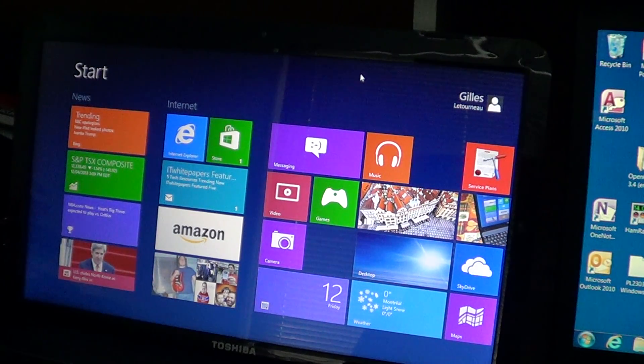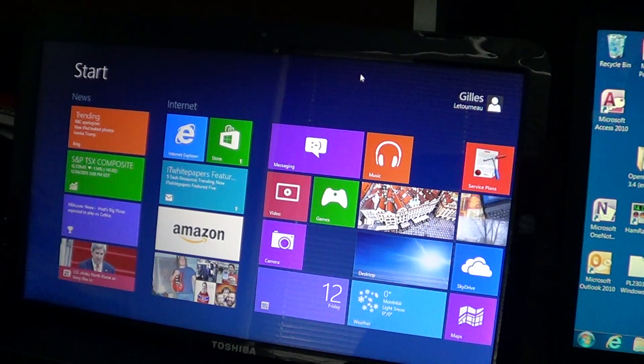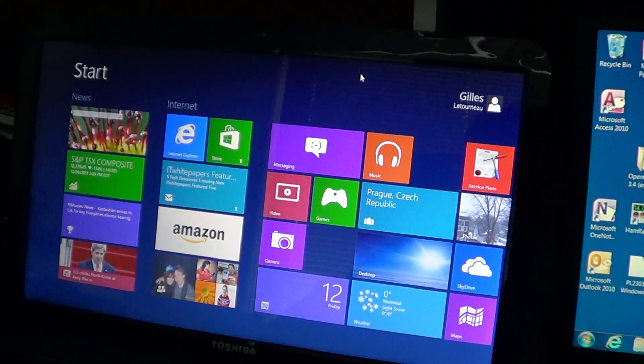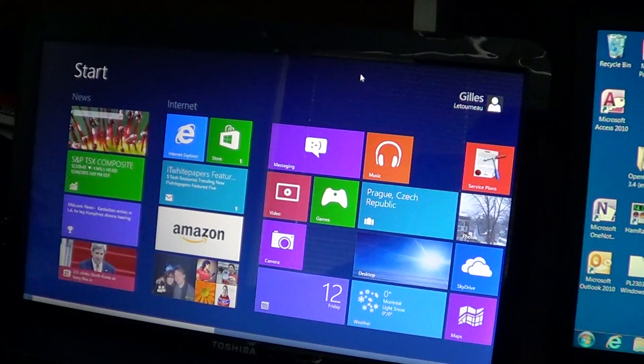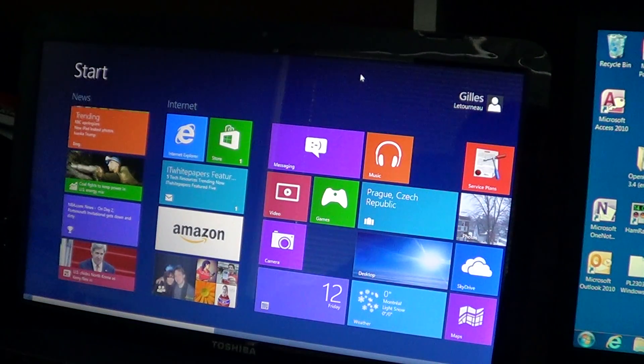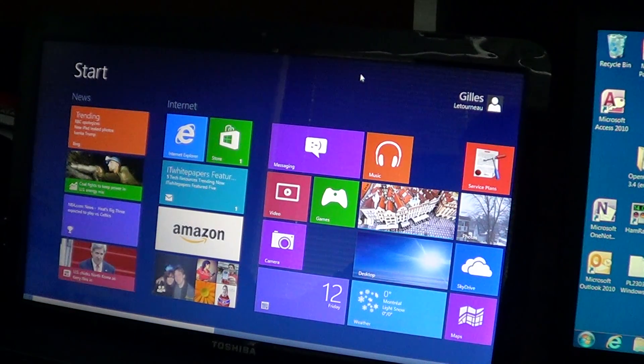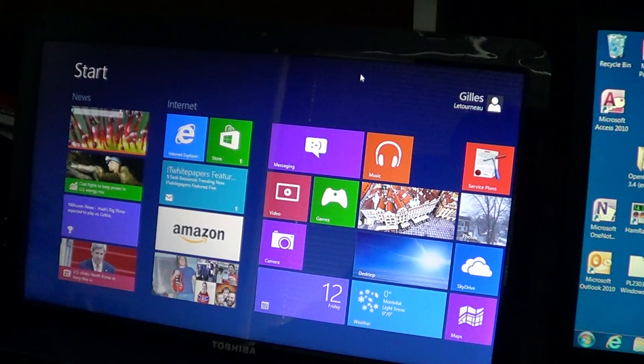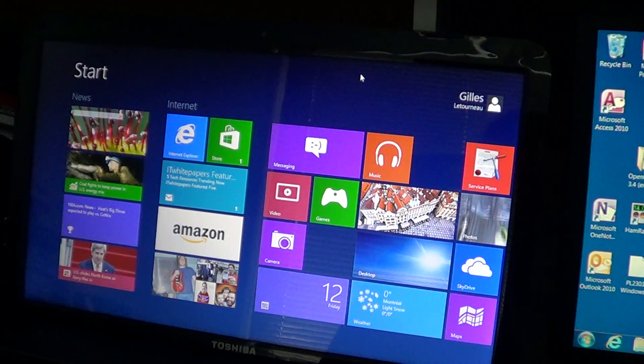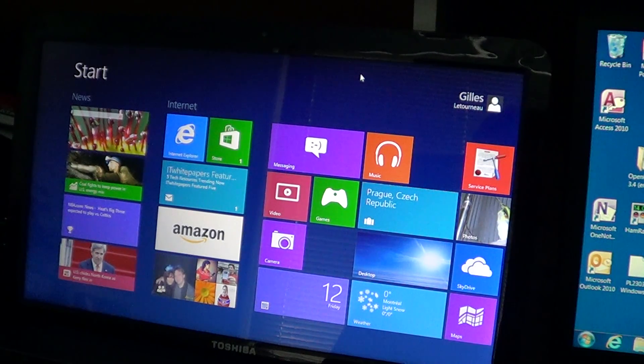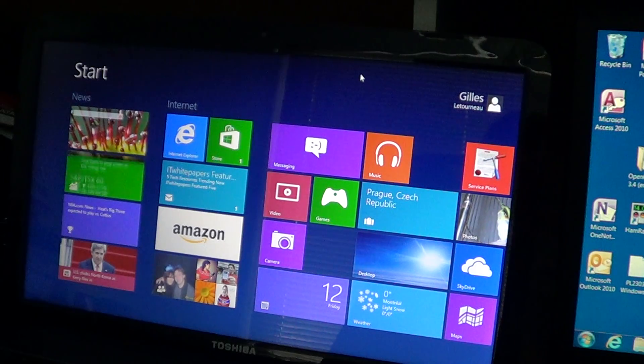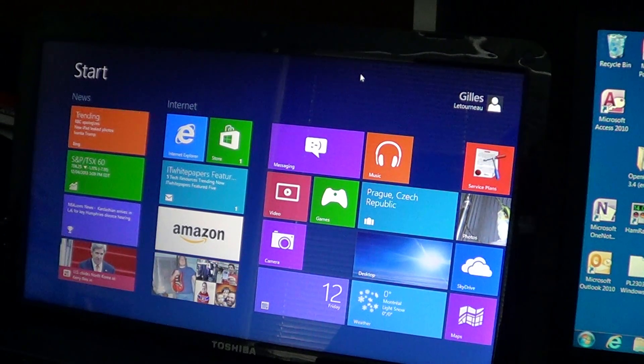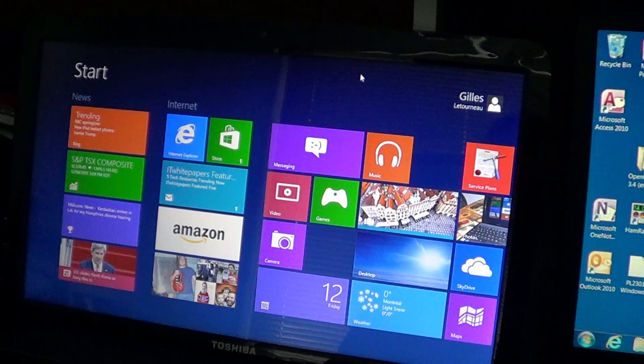So that is Windows 8 that you see here with its tiles on the screen and its brand new way of working. This is what the start screen looks like. No more start button, though there is a way with the classic desktop to have what looks like a start button.